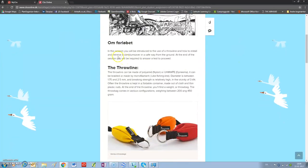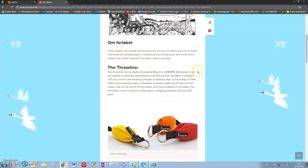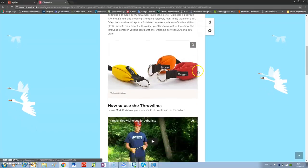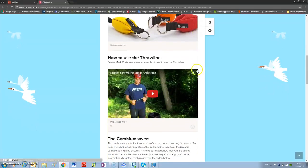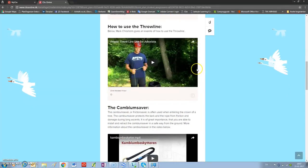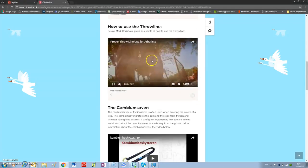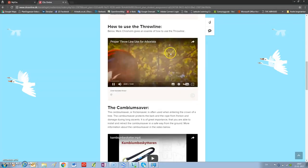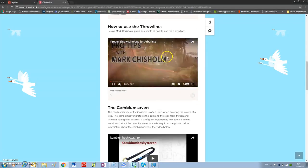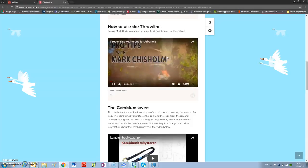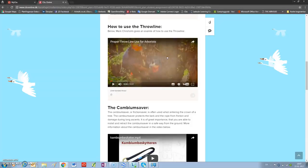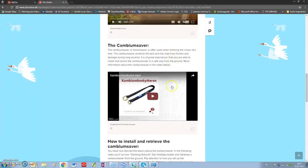Here is something about the session. And now some information about the throw line. A bit further down, you will see Mark Chrism give you an introduction to the throw line use. We will continue here.